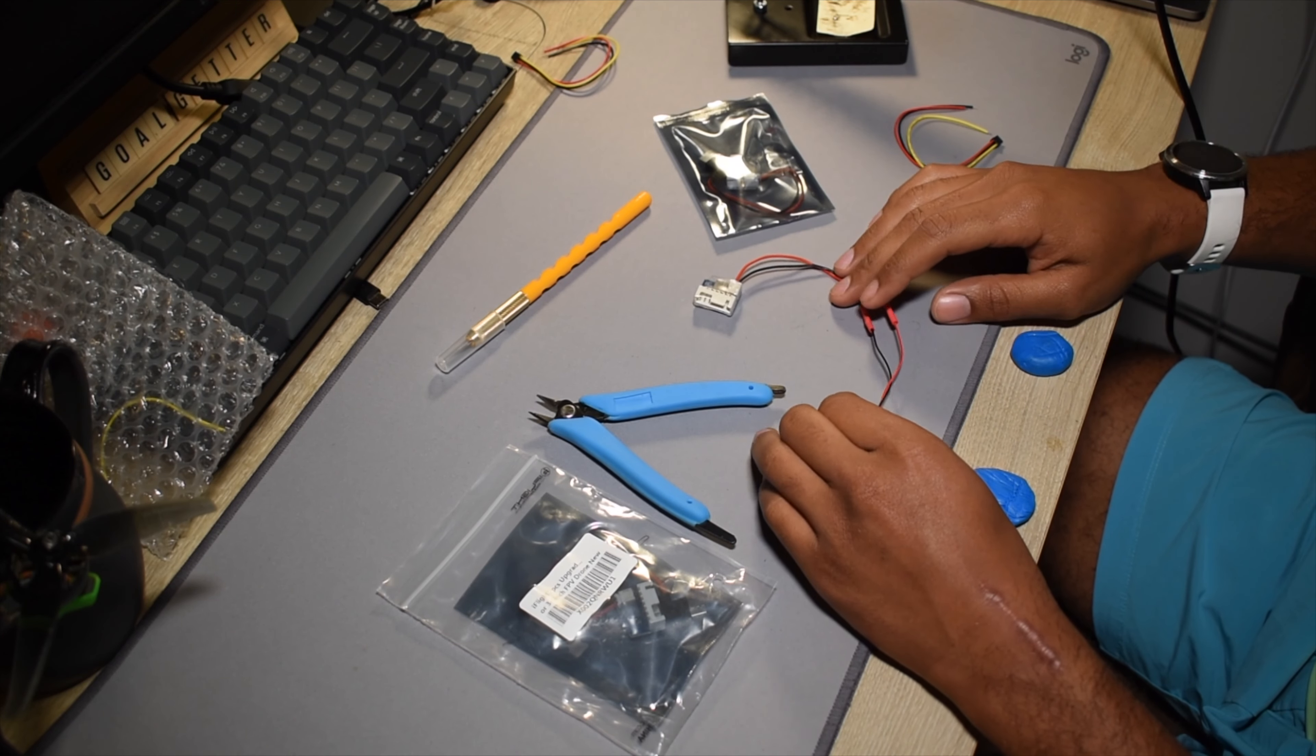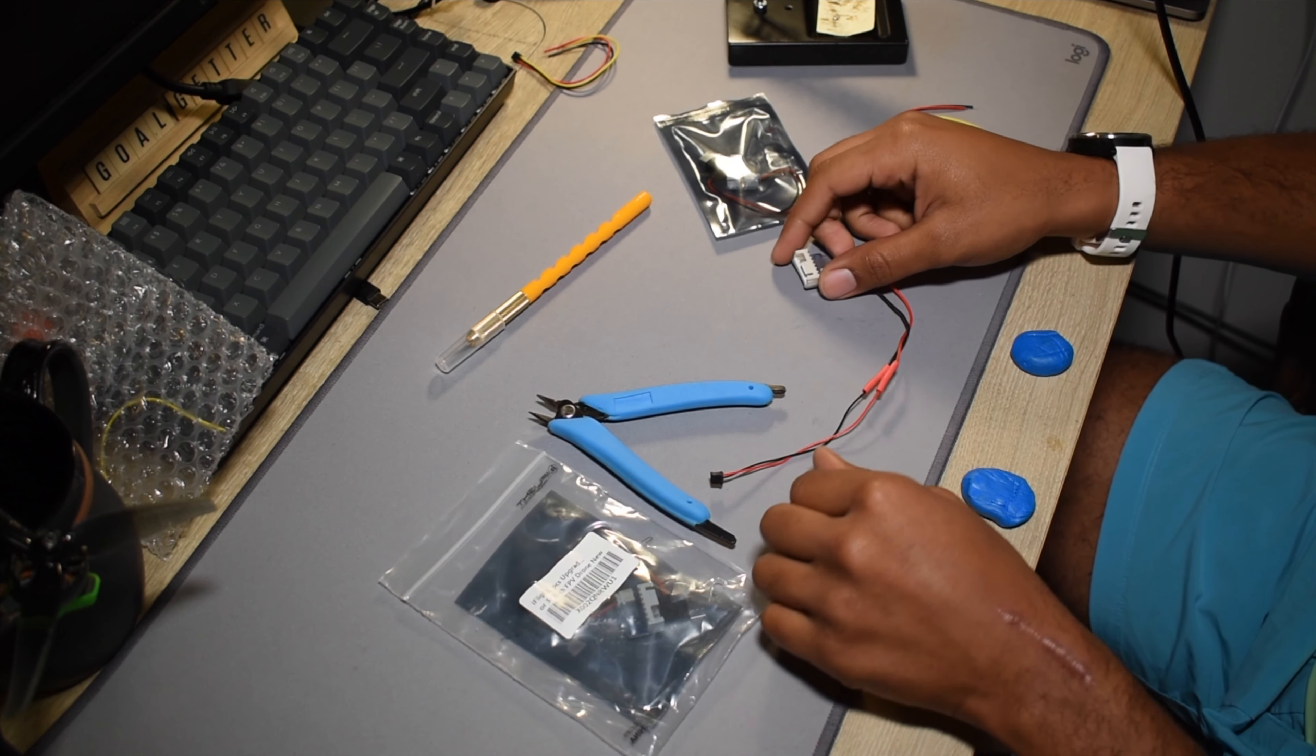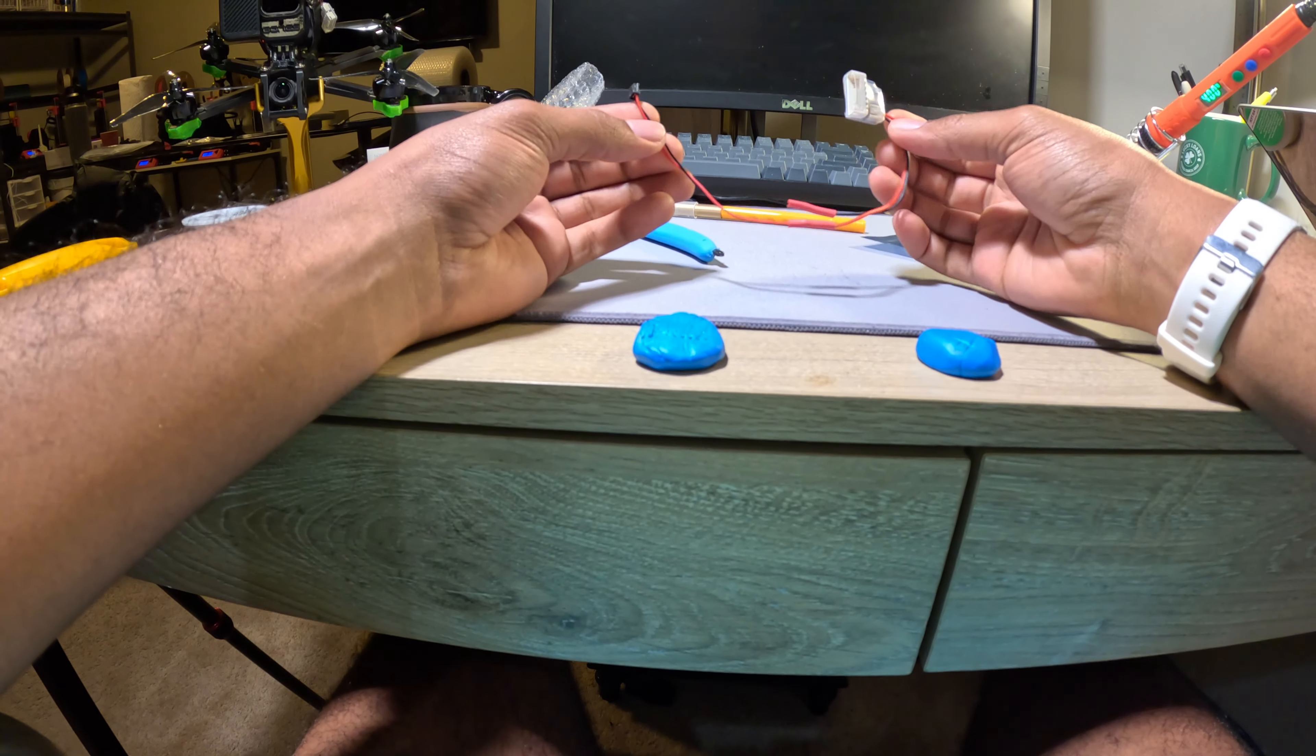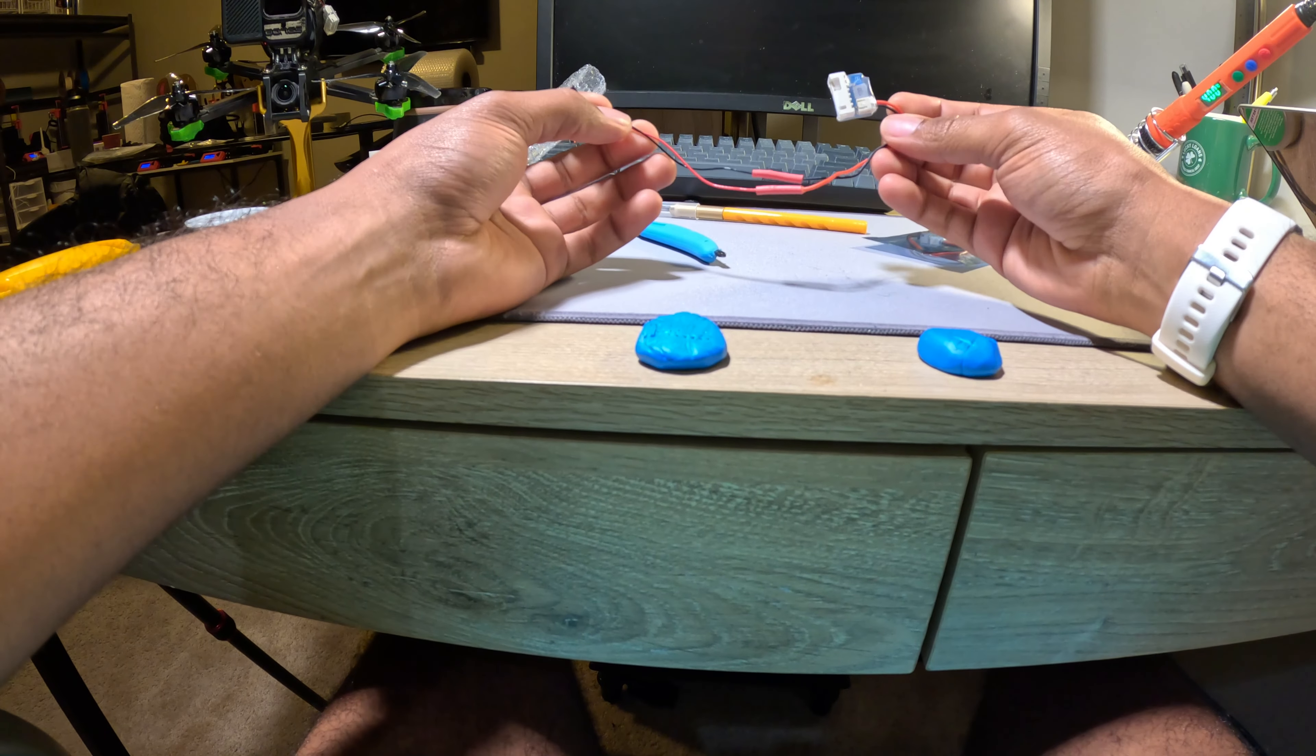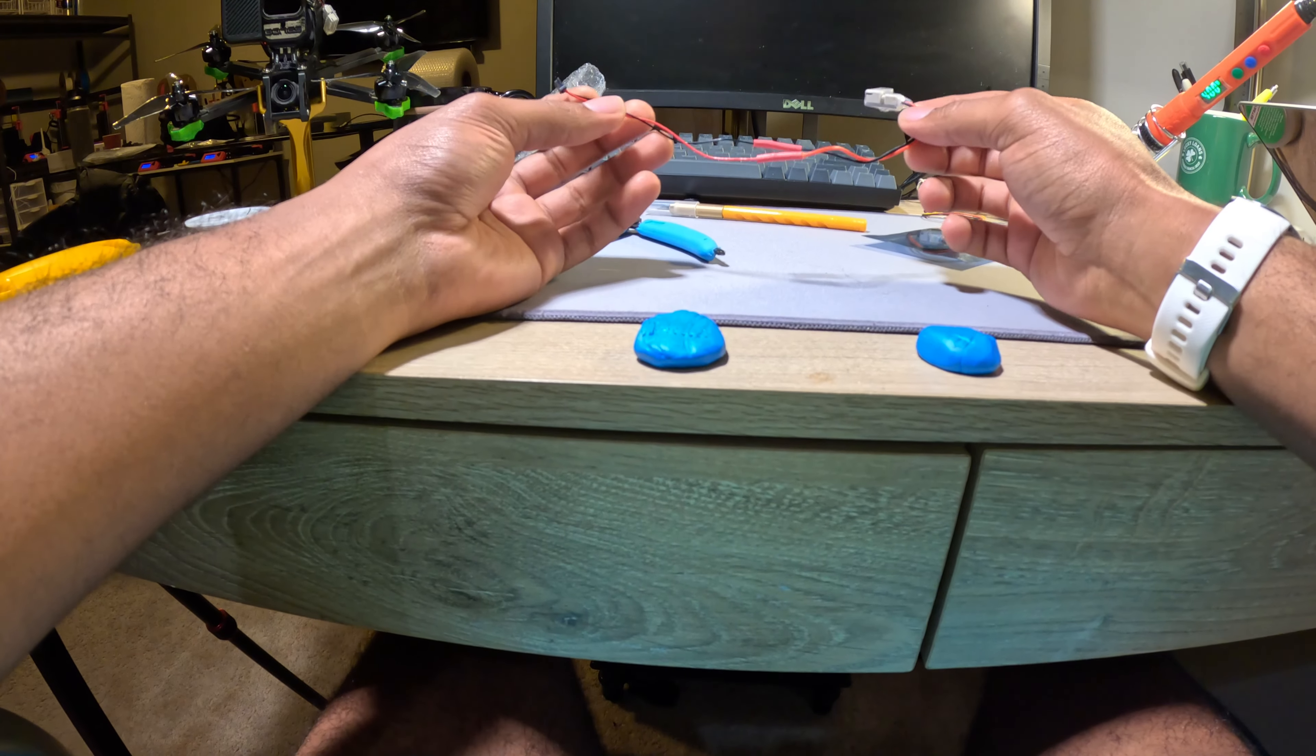What is up everybody? I hope you guys are doing well today. In today's video, I'm going to be teaching you guys how to make one of these LiPo balance lead cables for your GoPro Bones.